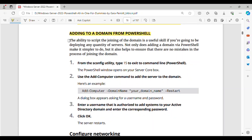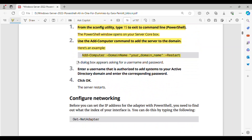Adding to a domain from PowerShell. The ability to script the joining of the domain is a useful skill if you're going to be deploying any quantity of servers. Not only does adding a domain via PowerShell make it simpler, but it also helps to ensure that there are no mistakes in the process of joining the domain. Step 1: From the SCONFIG utility, type 15 to exit to command line PowerShell. The PowerShell window opens on your Server Core box. Step 2: Use the Add-Computer command to add the server to the domain. Here's an example: Add-Computer -DomainName your_domain_name -Restart. A dialog box appears asking for a username and password. Step 3: Enter a username authorized to add systems to your Active Directory domain and enter the corresponding password. Step 4: Click OK. The server restarts.